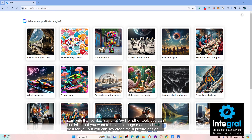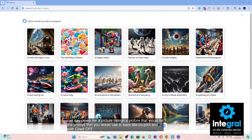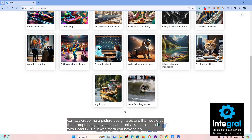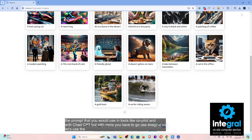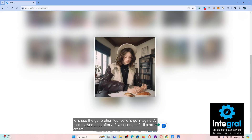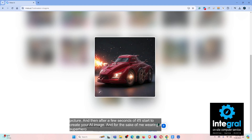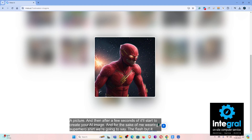With tools like Copilot and ChatGPT you can say 'create me a picture' or 'design a picture' as your prompt, but with Meta you have to use 'imagine.' So let's use the generation tool — 'imagine a picture' — and after a few seconds it'll start to create your AI image. We're going to say The Flash, and it brought up a Flash car, so there we go.